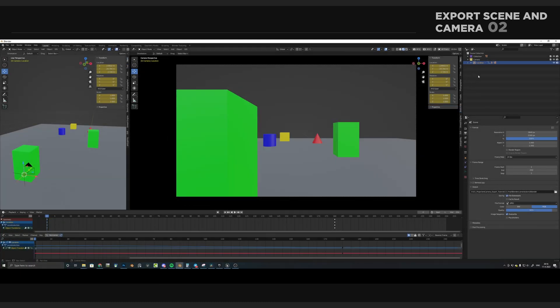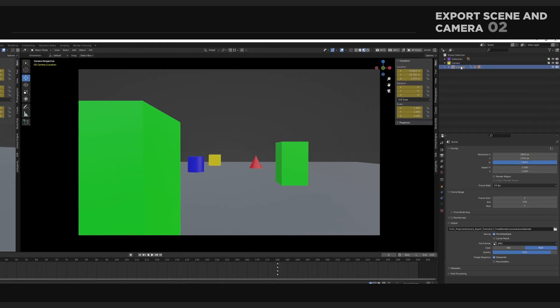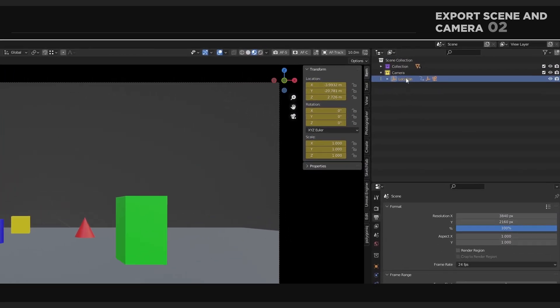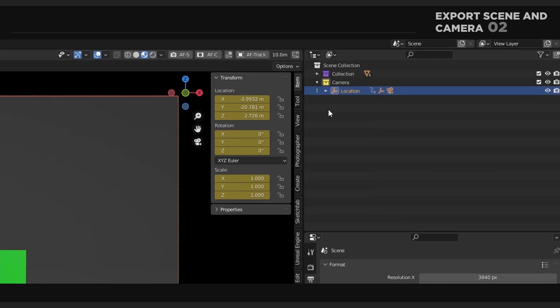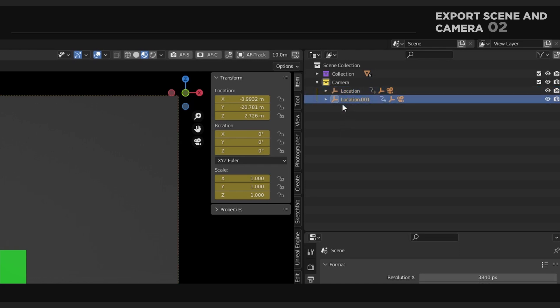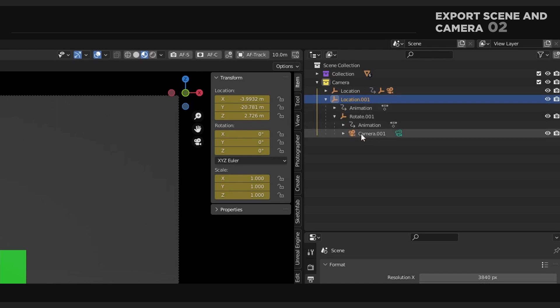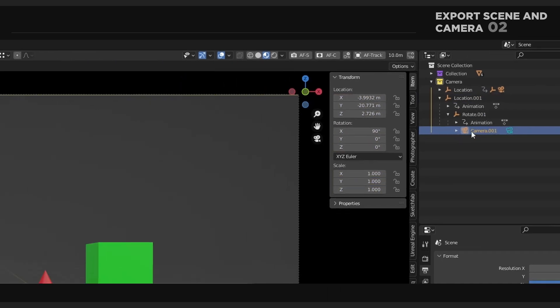I'm going to select the locator that contains the camera and press Select Hierarchy. Then I'm just going to press Ctrl-C and Ctrl-V to duplicate the object. This is just as a backup.